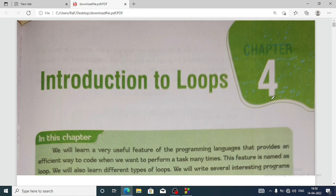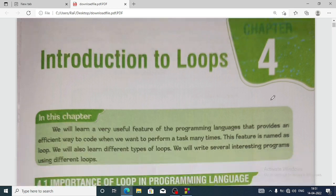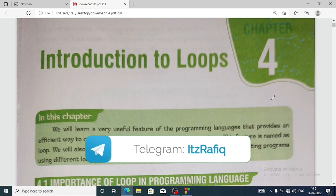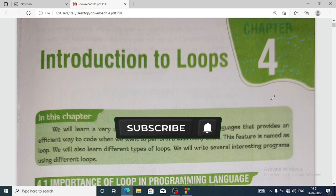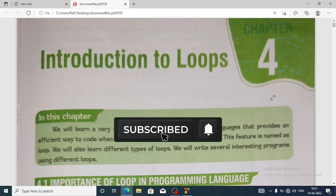Welcome to this video. I am going to start Chapter 4 of Class 10 Computer Science, SEBA new computer science book. In this chapter we are going to learn about a very useful feature of programming language — that is loop. We will also learn the different types of loop and write several interesting programs using loops.